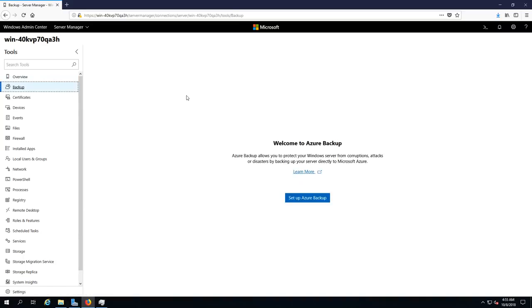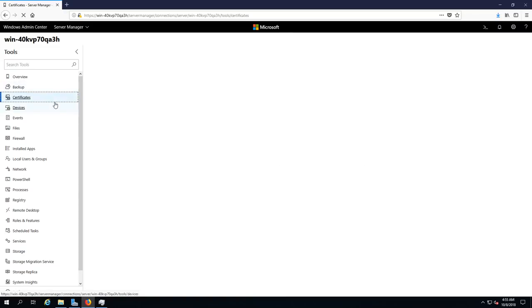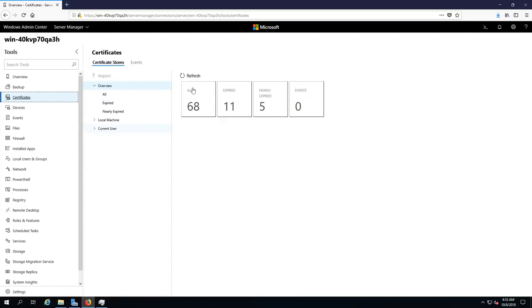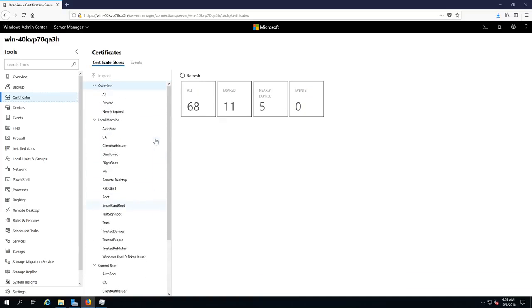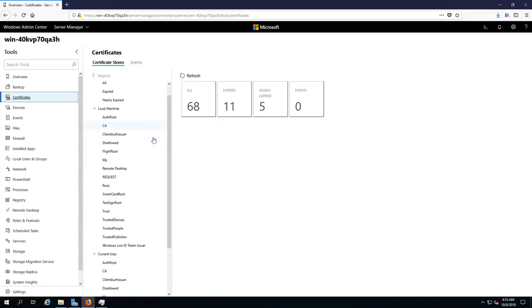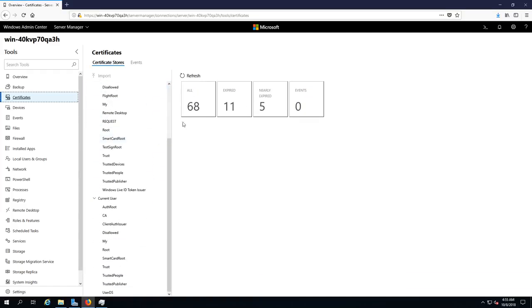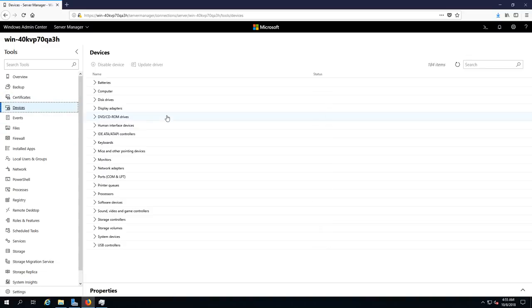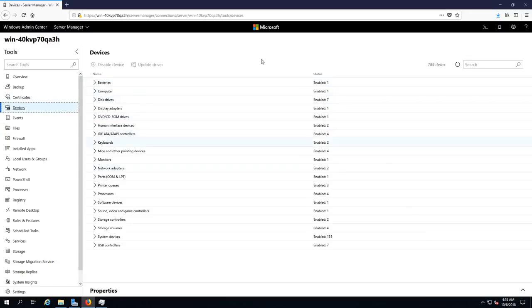I can't afford a Windows server sadly. I would if I had the money, I would definitely have a Windows server for myself but I don't. So here's certificates, we have 6,811 expired, five nearly expired. That's fine.